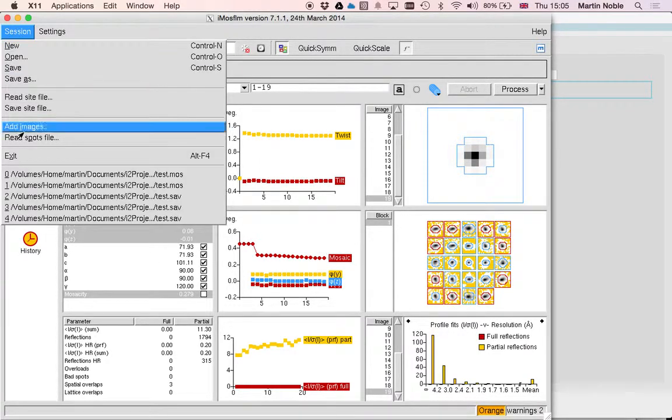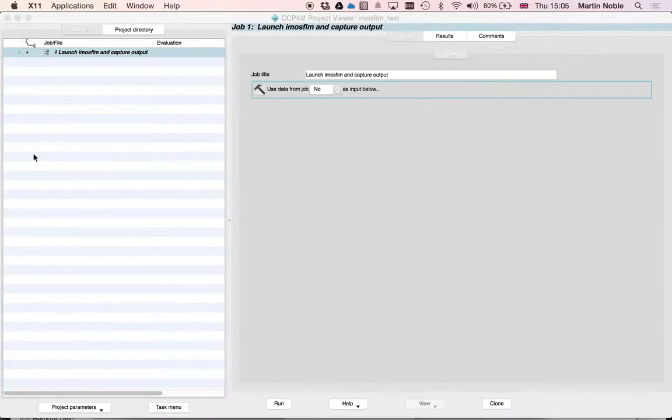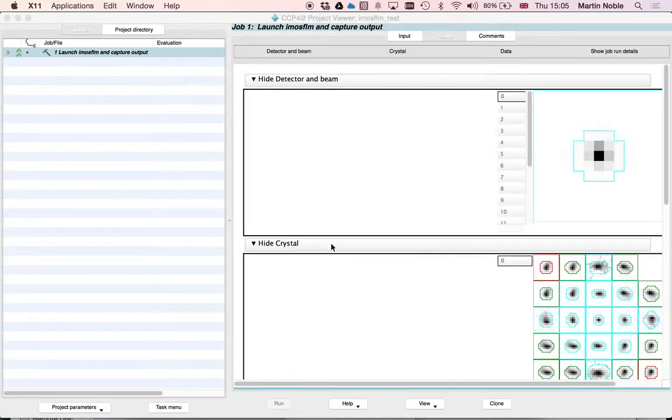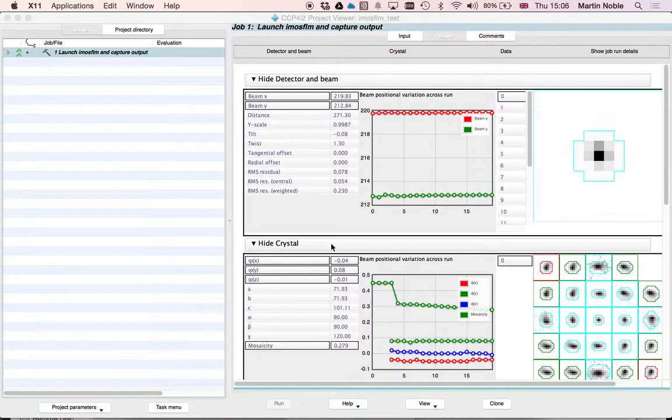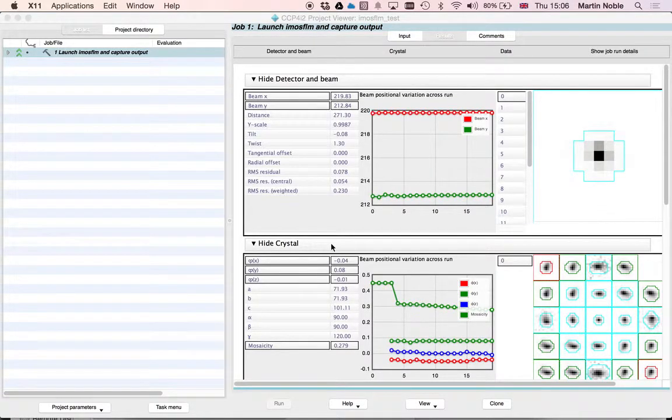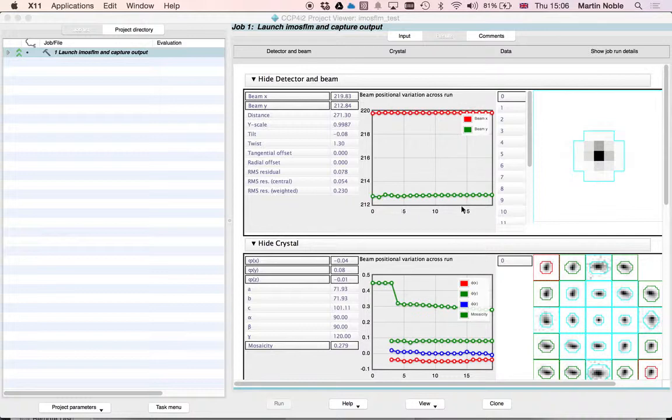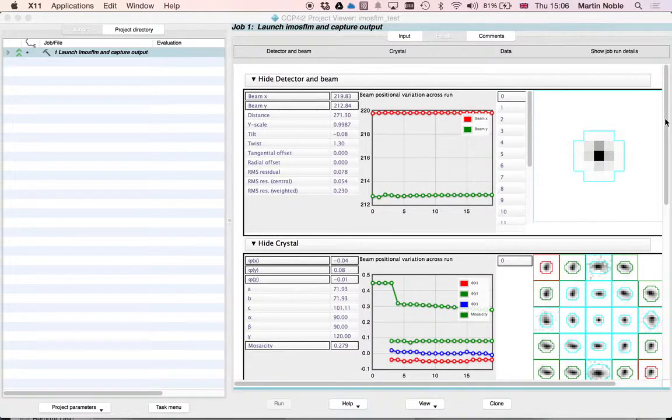So it can be anything .mos or .sav. And then we exit the session. And what you will see happen is that that session has been captured into ccp4i2. We can see a fair reproduction of the report.